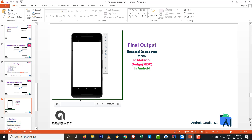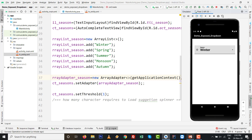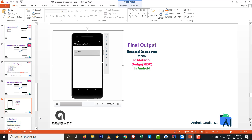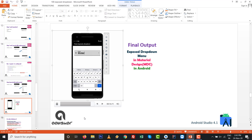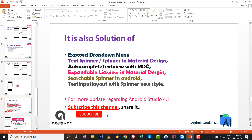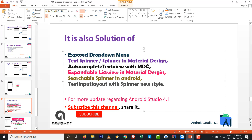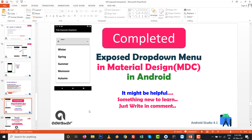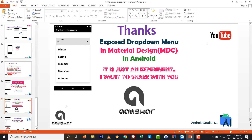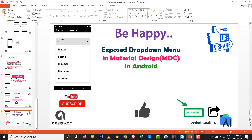The final output of the Exposed Drop Down Menu is ready as committed. This covers the Exposed Drop Down Menu in MDC — the new Material Design Components library in Android Studio 4.1. It is also a solution for spinner in Material Design, AutoCompleteTextView in MDC, expandable list view, searchable spinner, and TextInputLayout with spinner in new style. Subscribe and share for more updates. Thanks for watching!